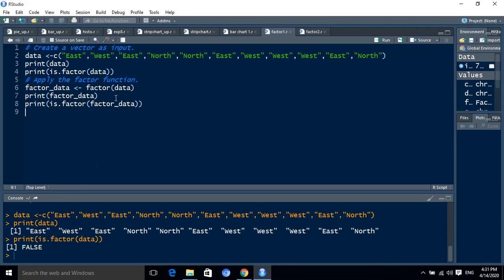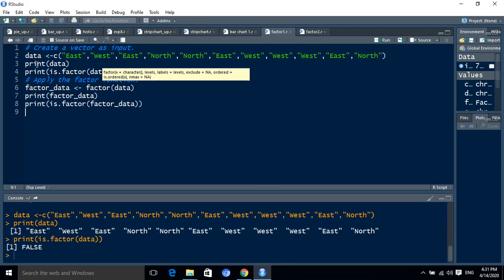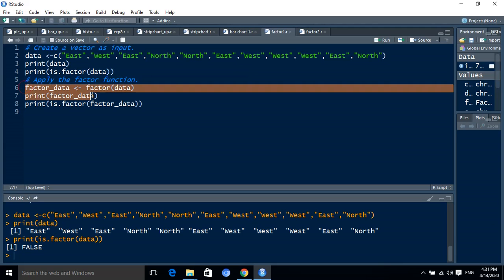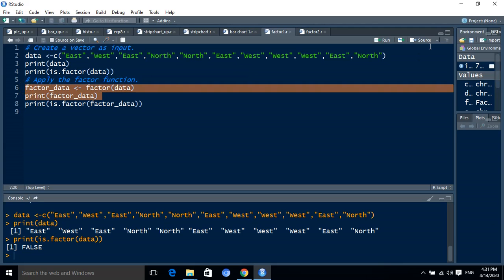Then we have to convert the given data into factor format by using the factor function. At the factor function, we have to pass the given vector. Then we have to display the stored value.